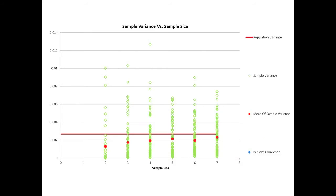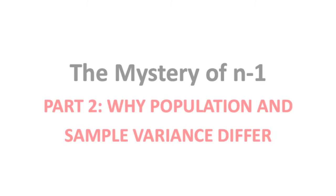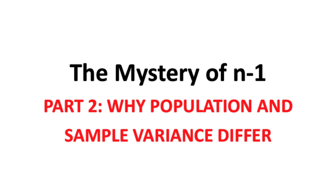But first, let's see if we can understand why the variance of a sample is usually smaller than the variance of the population from which it is drawn. And that is the subject of part 2.